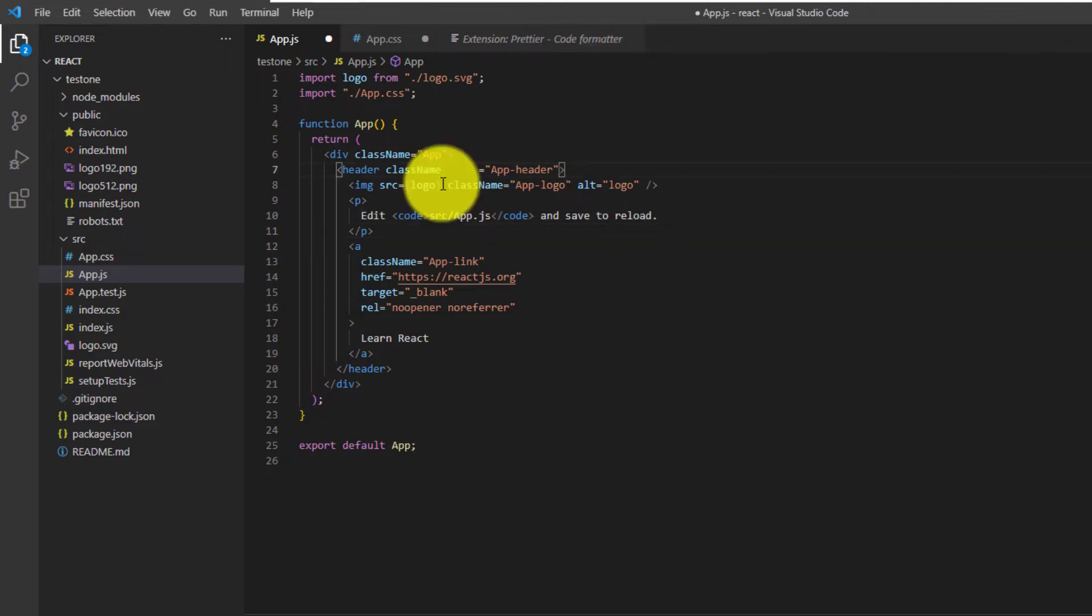Now anytime we use the hotkeys, we'll directly format without getting that message. That is only for the first time using Prettier Code formatter.